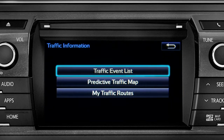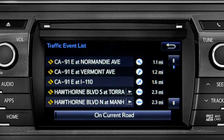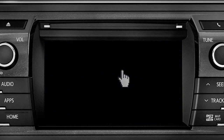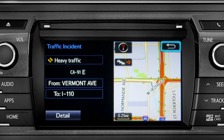Selecting the traffic event list brings up a list of traffic issues in your area. Tap any of the events to get more detail and a map showing the location. You can use the back icon to return to the main traffic information screen by tapping it twice.